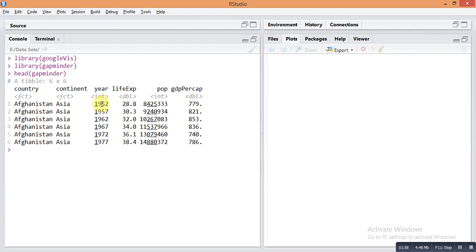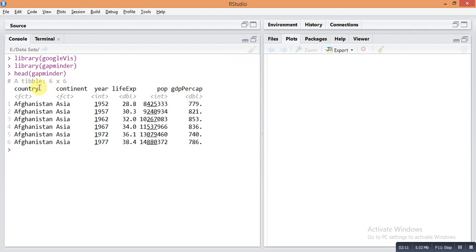Then population - this is the population size of the country with respect to year, and GDP per capita of that country with respect to year. So it's a very simple dataset and we will create a very nice and interactive animation plot for this dataset.